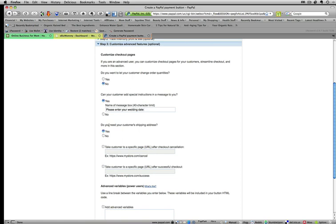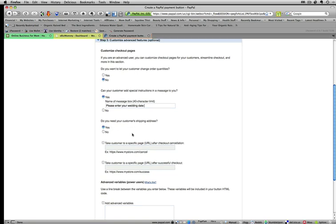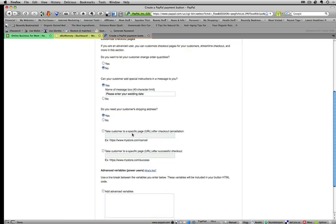Now, do you need your customer shipping address? I don't need it specifically, but I want it. So I'm going to keep it yes. That way you know your customer's contact information, especially for services of any kind.